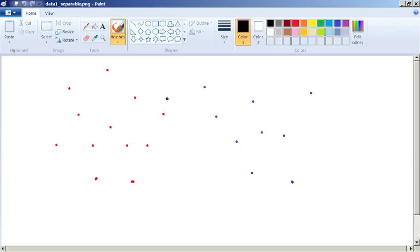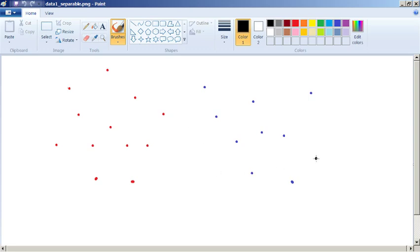Hello, so this is basically going to be a very short introduction to classification. Here we've got some dots on the screen and these represent some data.